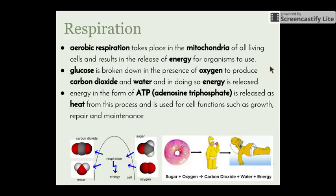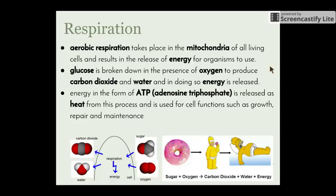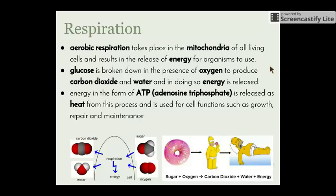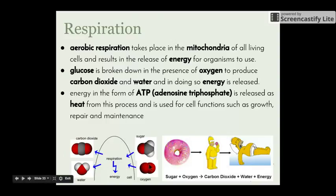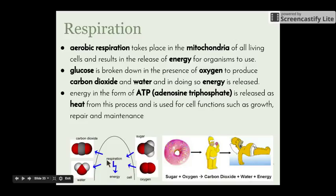The products are carbon dioxide and water, and energy is released. Energy in the form of ATP — adenosine triphosphate — is released as heat and used for cell functions such as growth, repair, and maintenance. Parts of the body that require lots of energy, such as muscle cells, have lots of mitochondria in order to undergo lots of respiration. In the diagram, sugar and oxygen come into the cell, respiration takes place, carbon dioxide and water leave, and energy is a byproduct.